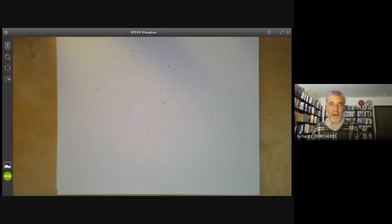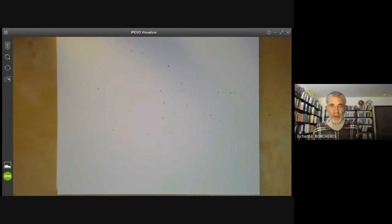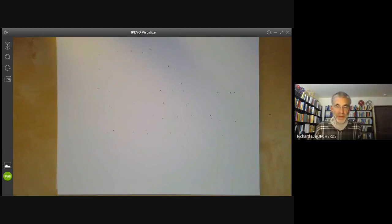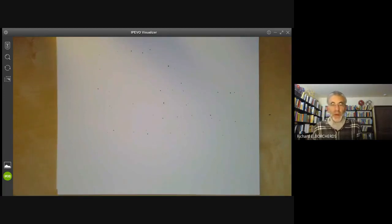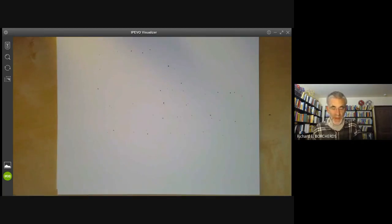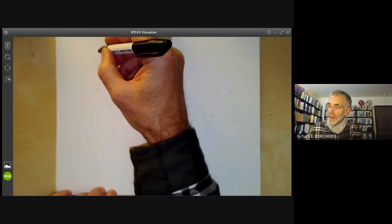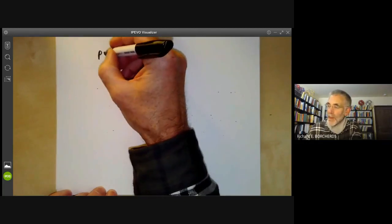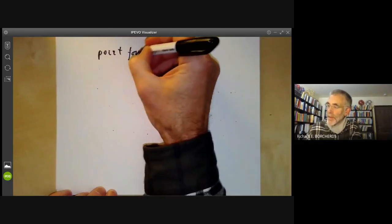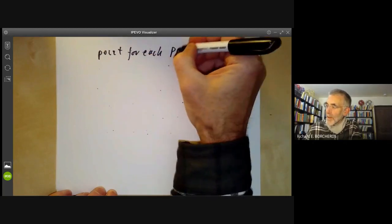This lecture is part of an online commutative algebra course and will be about the spectrum of a ring. In the last couple of lectures, we covered two obvious ways of drawing pictures of a ring: either by drawing a point for each element or a point for each basis element. The spectrum of a ring is one where we draw a point for each prime ideal.